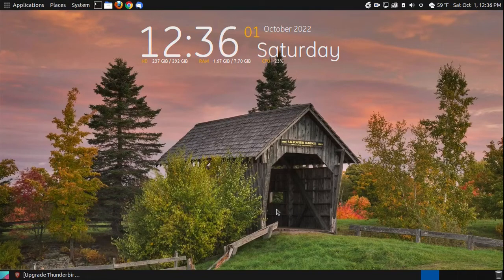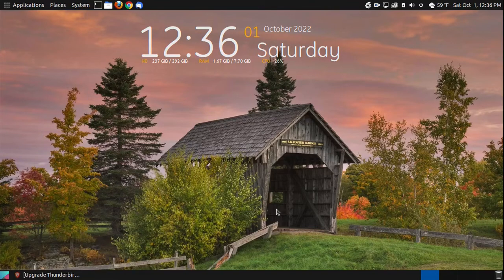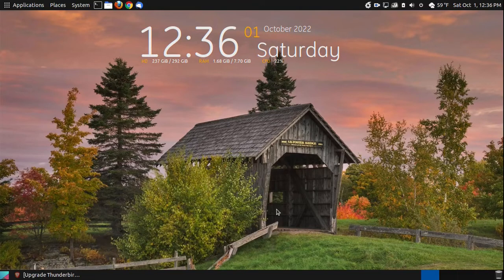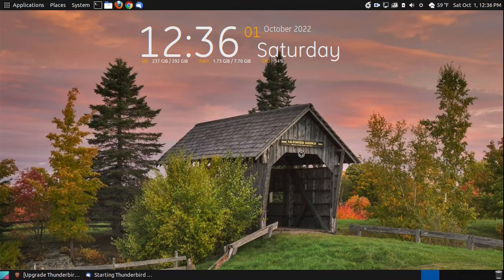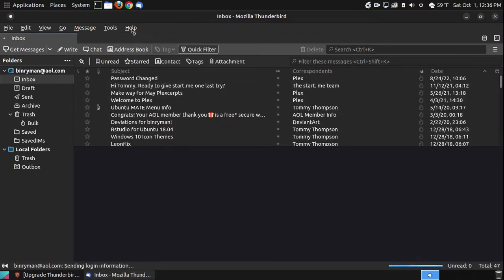In this video, I want to show you how you can upgrade your Thunderbird from version 91 to version 102 if you're using Ubuntu or an Ubuntu derivative. I want to show you what version I'm using, and then I'll show you how you can upgrade it.